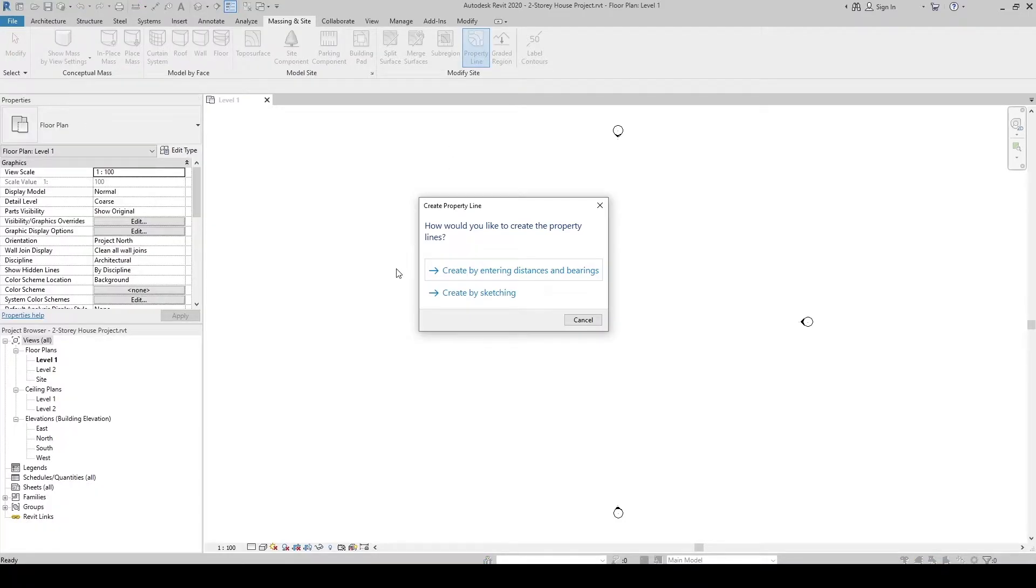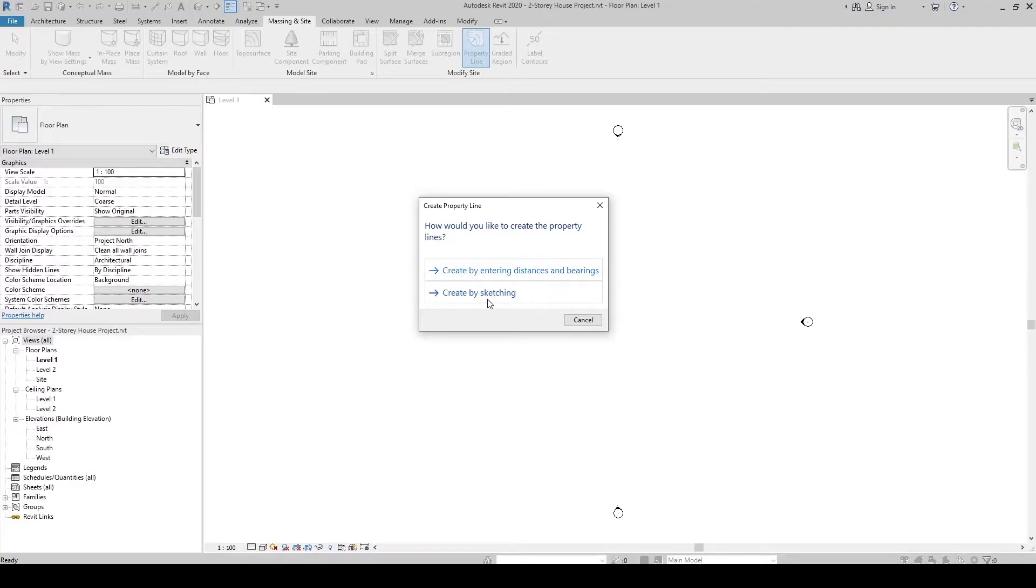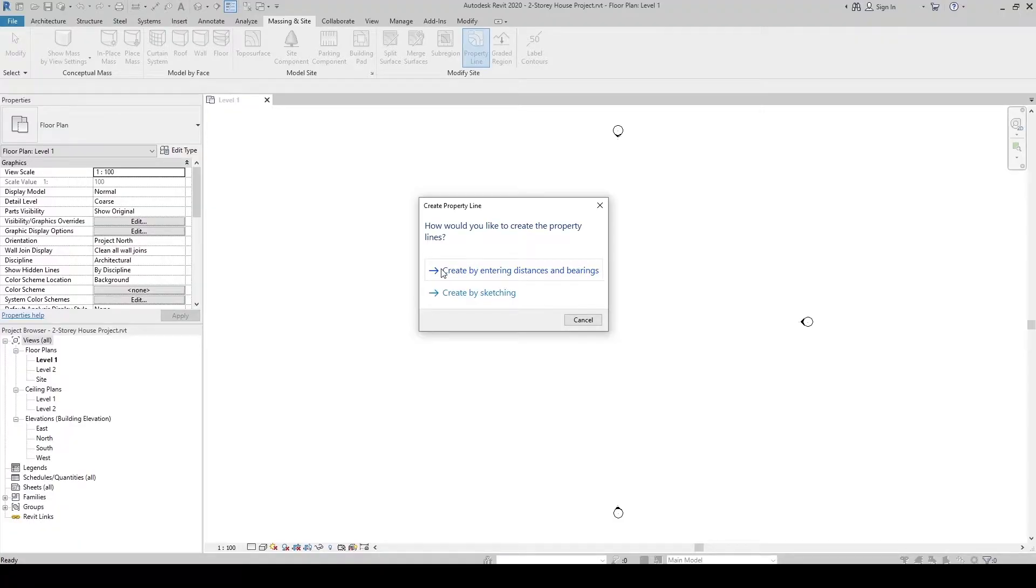So we have two choices: create by entering distance and bearings, and create by sketch. I have created a separate video for this option. For this tutorial, let's create by sketching method.